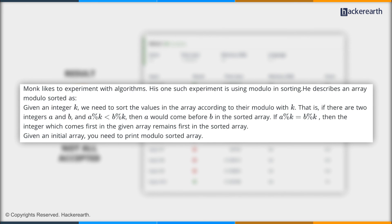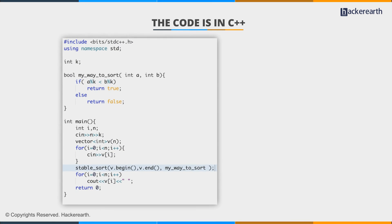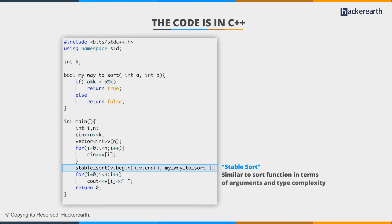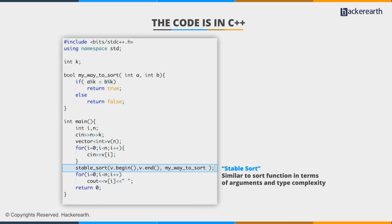So if you have read the tutorials, we know that we have to stable sort our array. And for that we already have a function in stl, which is stable sort, that is similar to the sort function in terms of arguments and time complexity.